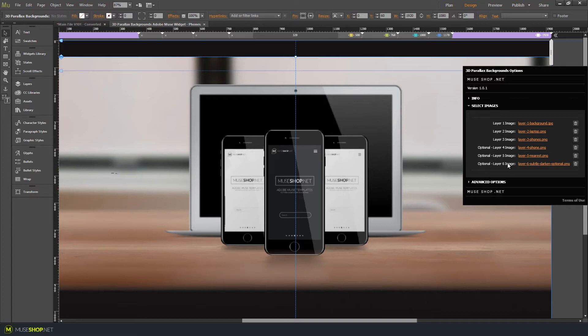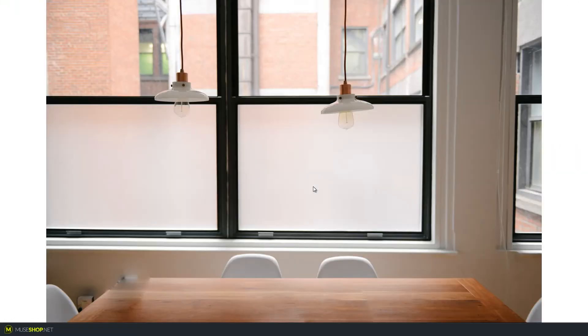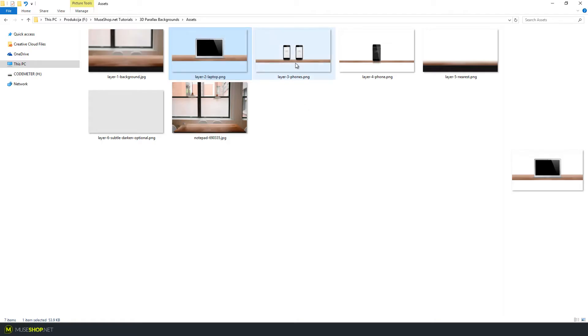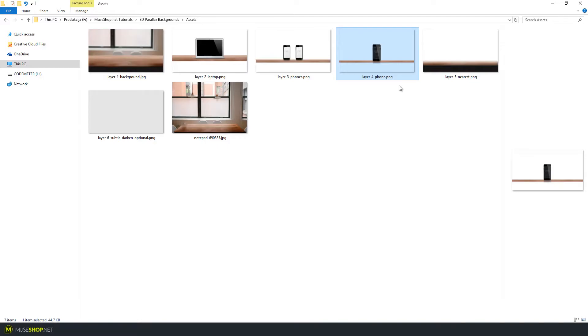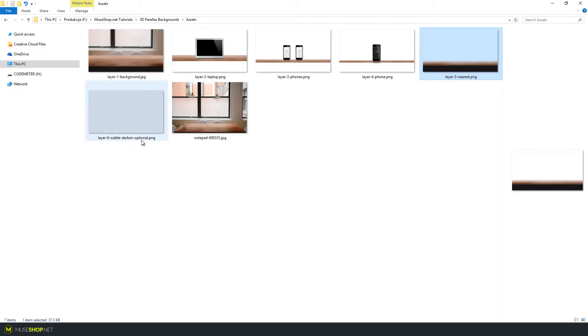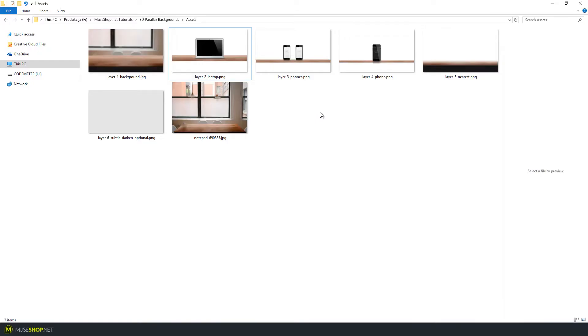I'm going to show you those images one by one. Here is the original image and the 6 images created for the 3D parallax effect. First we created this background, then on top of that we added a laptop. This part that looks black is actually transparent. Then we added a laptop with a piece of the table, then two phones with another piece of the table, then another phone as the fourth layer. Then a piece of the table closest to the viewer. Finally, we added a darkening optional layer — a black color that's slightly transparent — so you can add text over it without it conflicting with the images below.